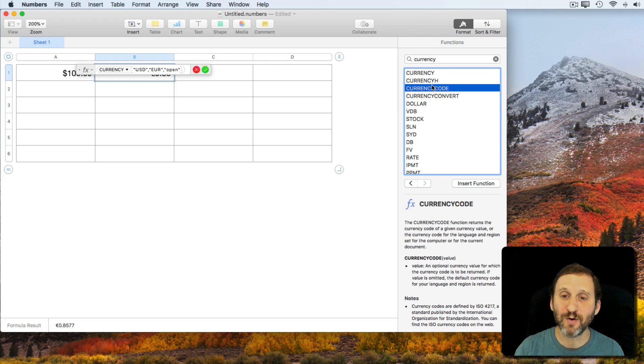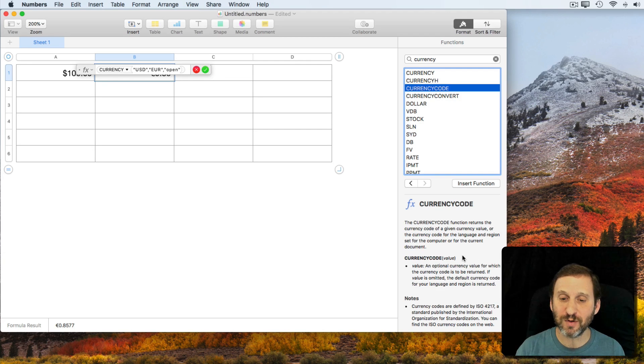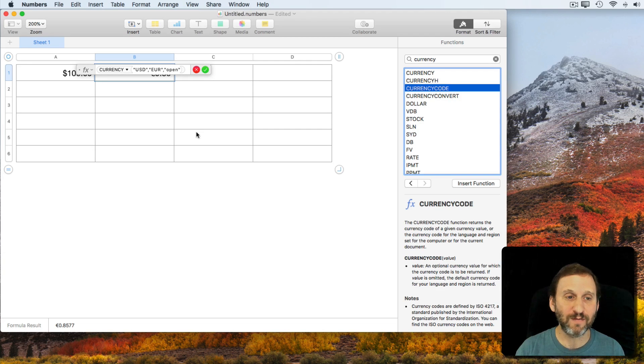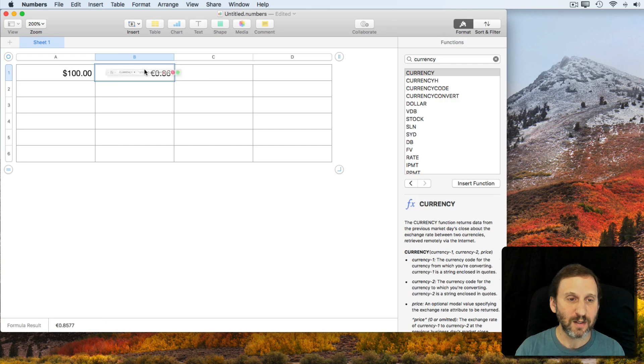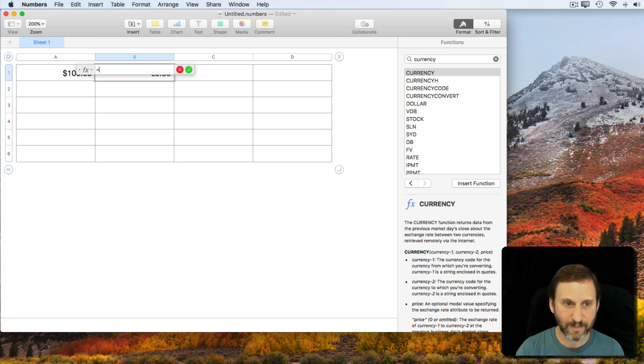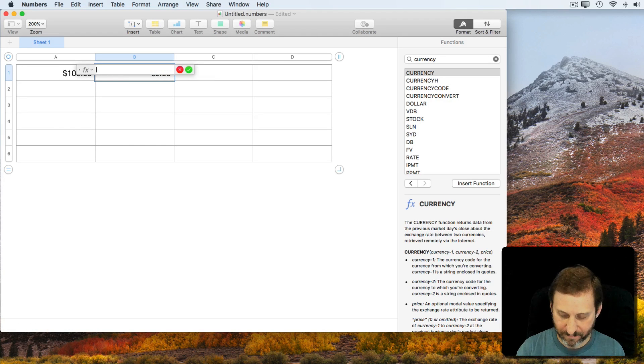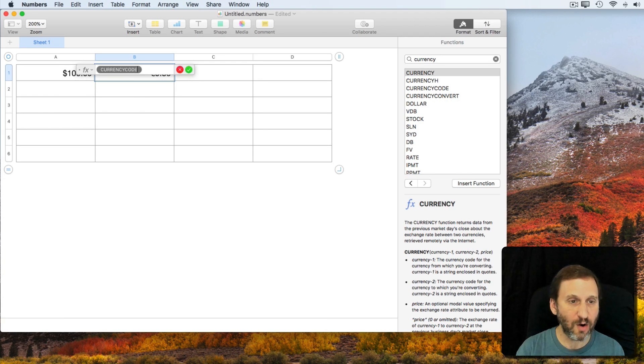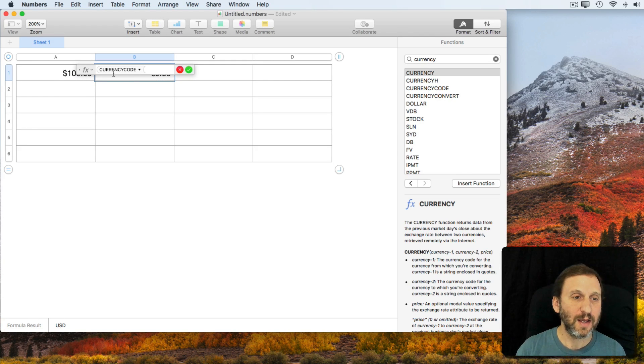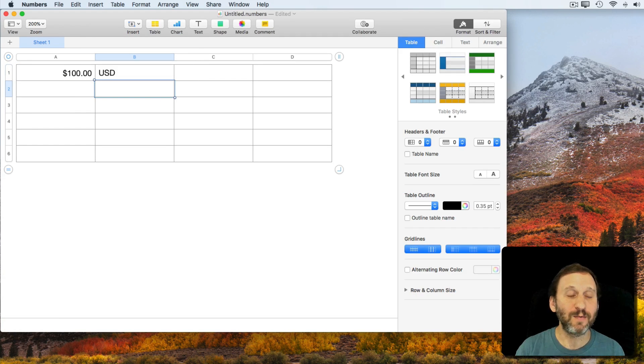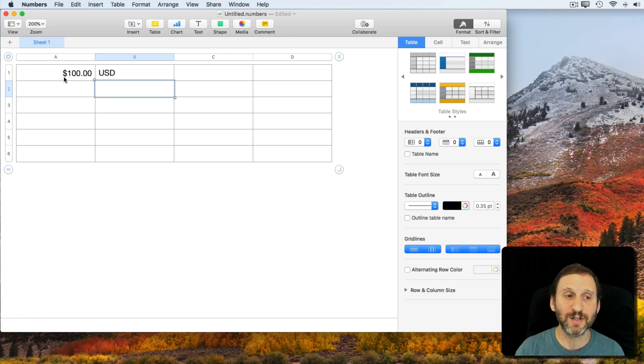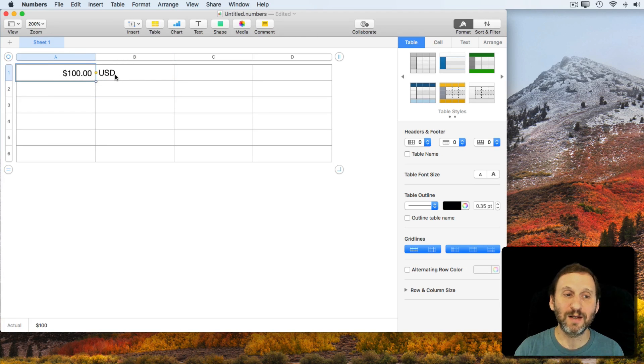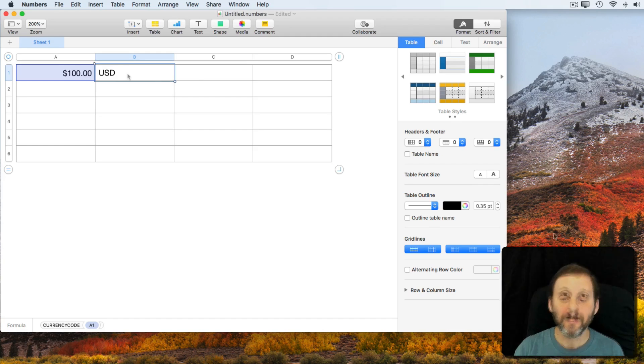There's also a Currency Code function which will tell you the code for a given value. So if I were to do Currency Code, select this which I know is a dollar amount, I'm going to see that it's in US Dollars. If this was in Euros then it would put EUR.